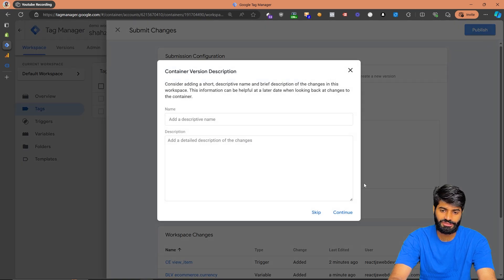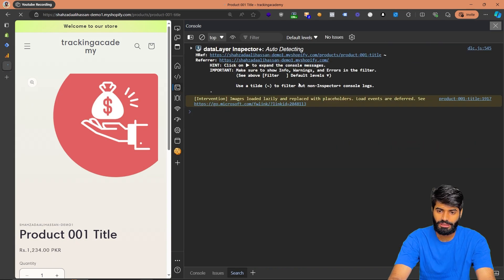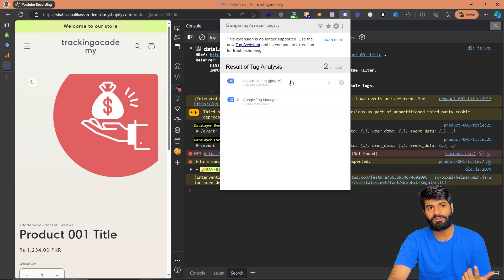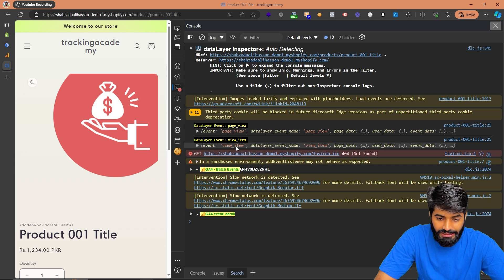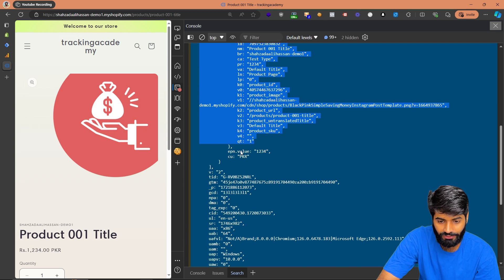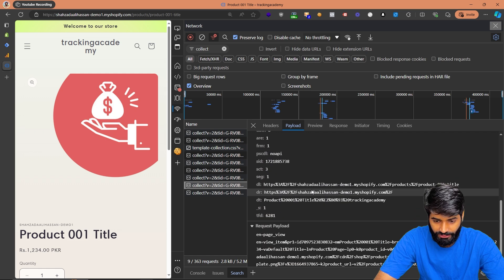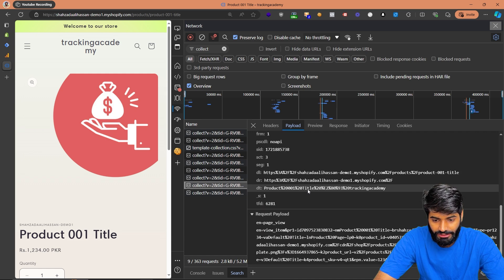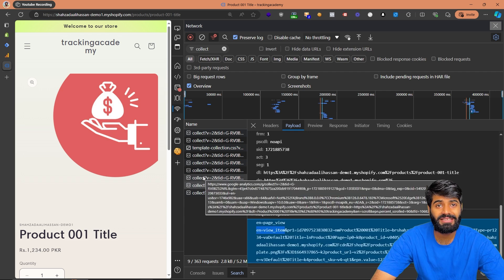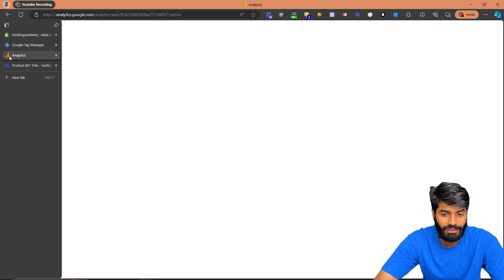Unfortunately we can't verify using the preview window, so let's publish the changes. Go back to the website and refresh the page. We can see the container version has been published. From Tag Assistant, we can verify the GTM container is firing, the GA4 page view script is fine, and the view item trigger has fired — triggering two events: one for page view and one for view_item, sending the items array along with value and currency. In the Network tab, since this was a batch request, page view and view_item are both sent through the same request.